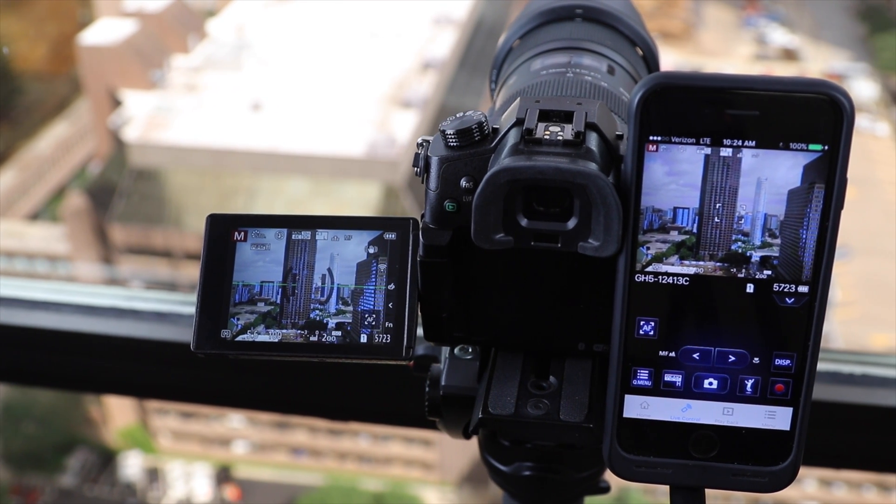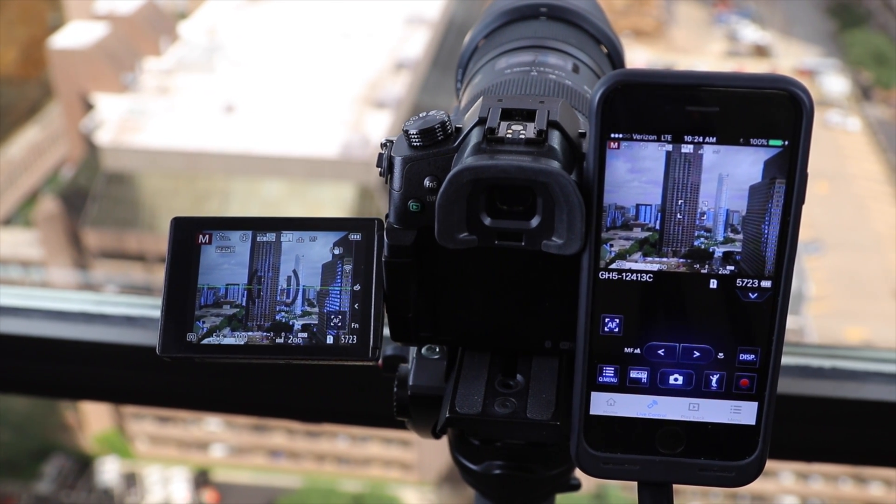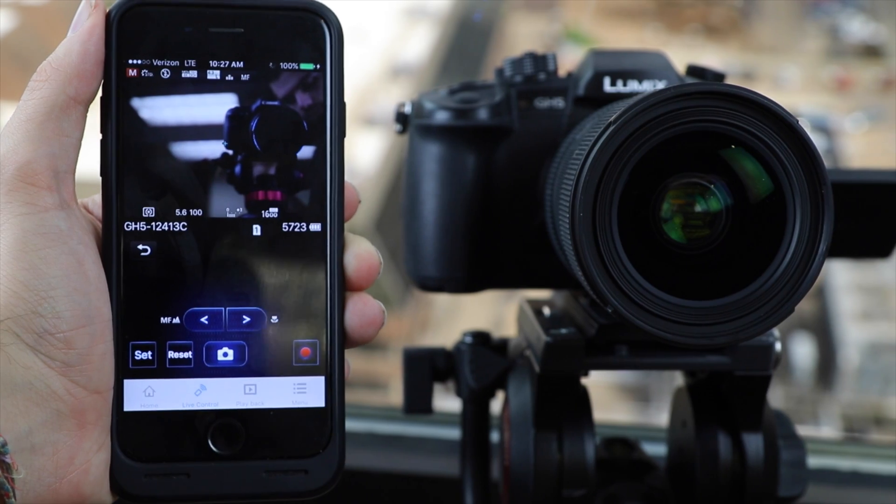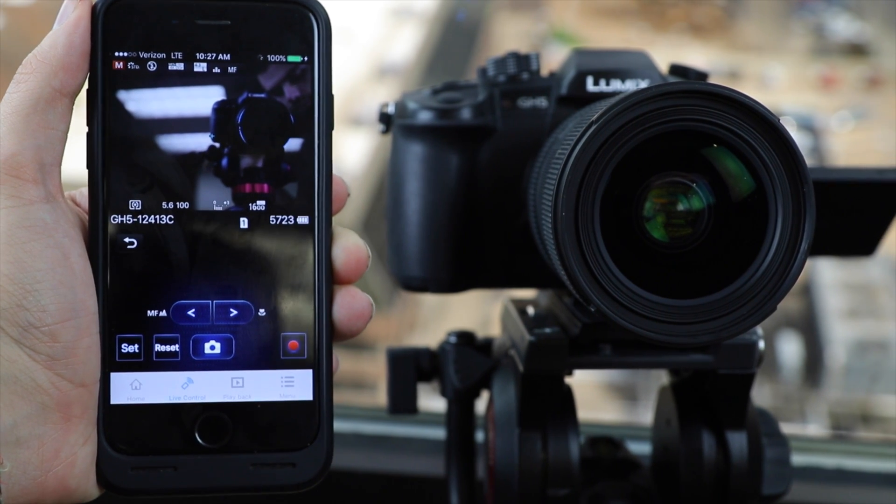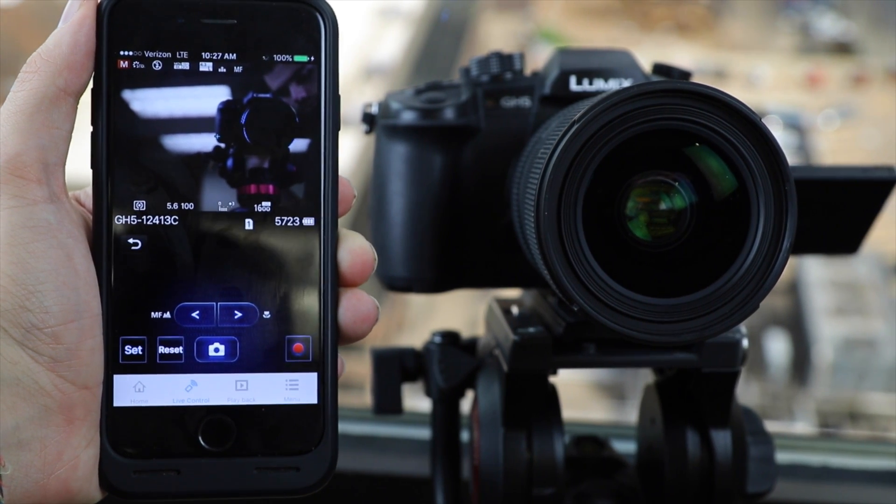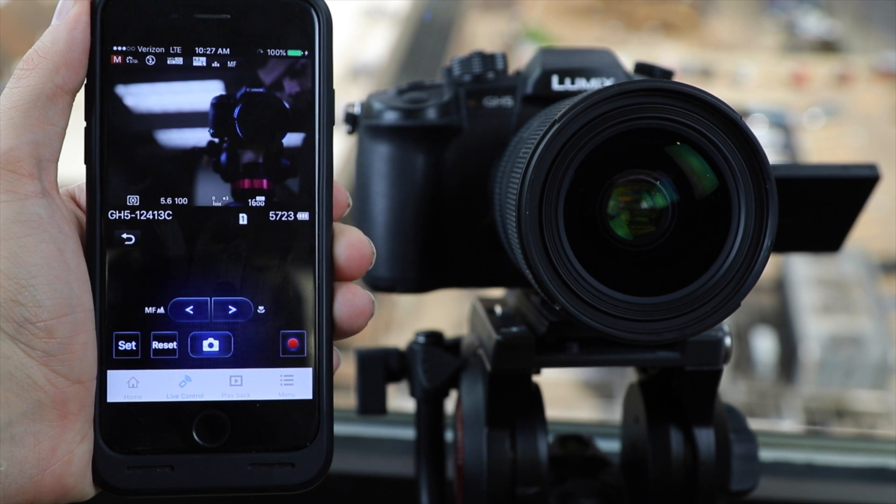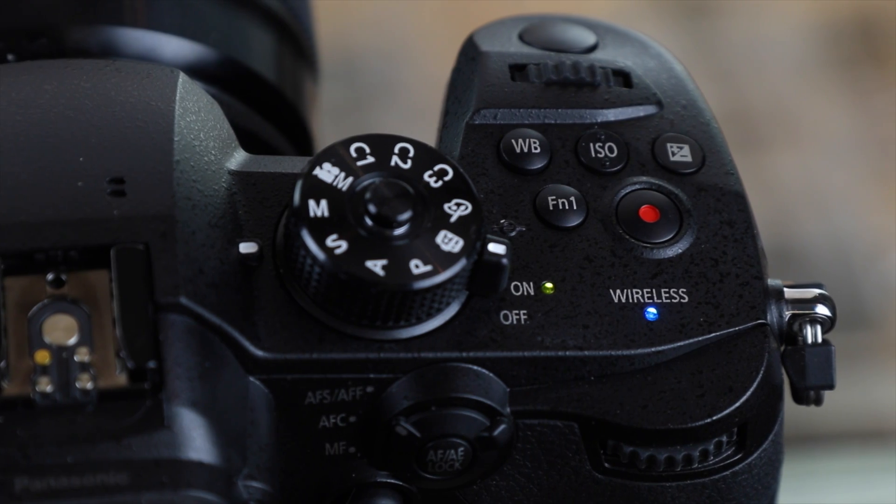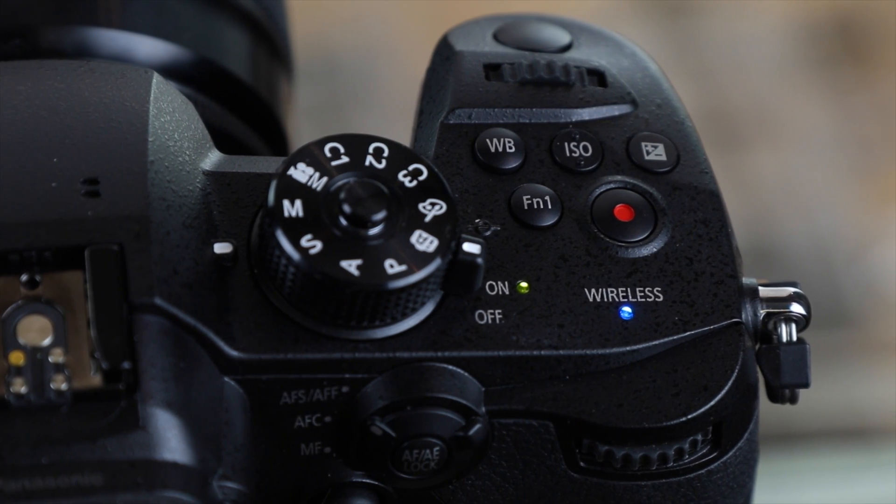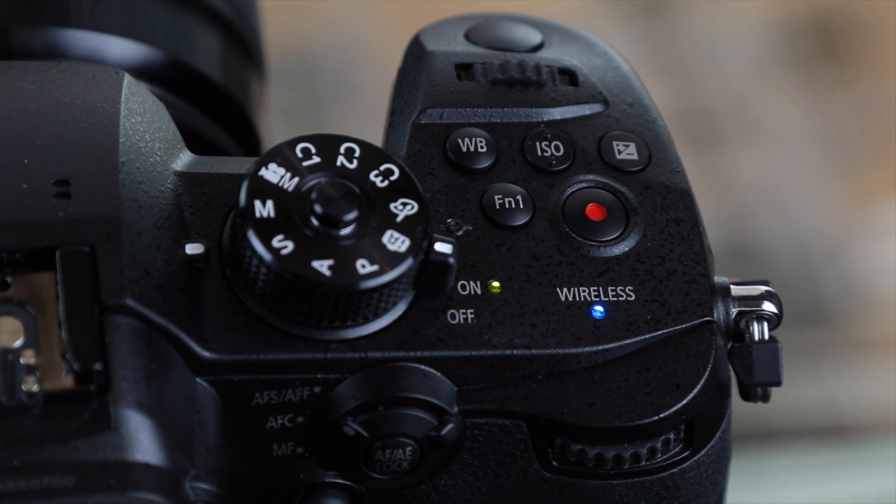Hey guys what's going on, you're watching T-Bones Tech and in this video we are going to show you how to connect your smartphone to your Panasonic GH5 via Wi-Fi.